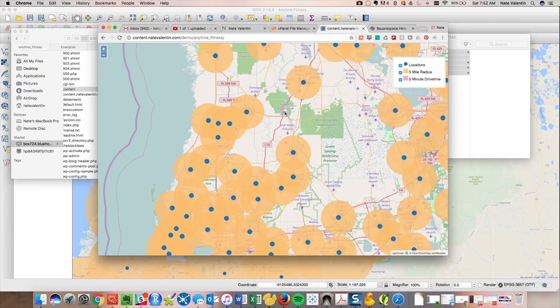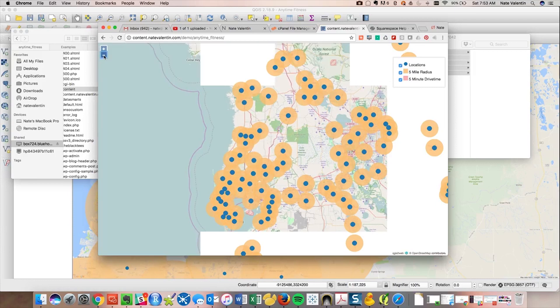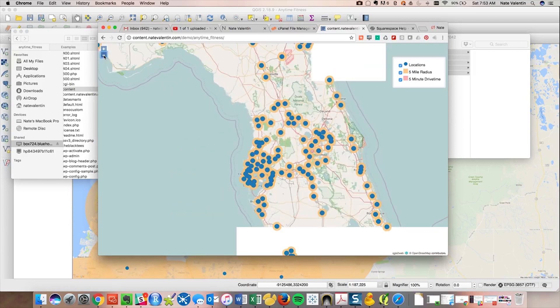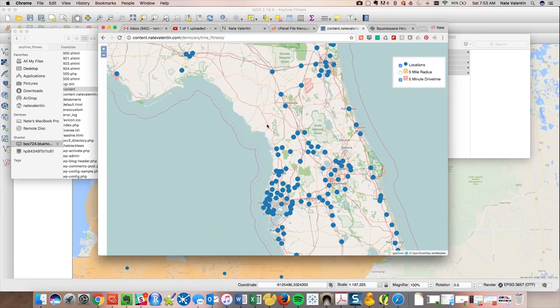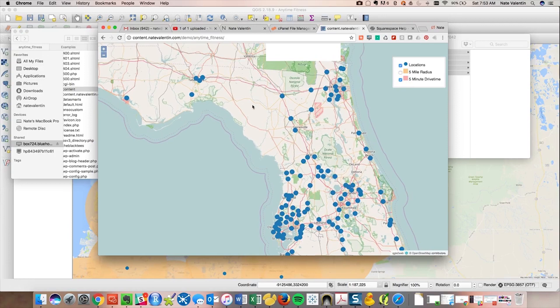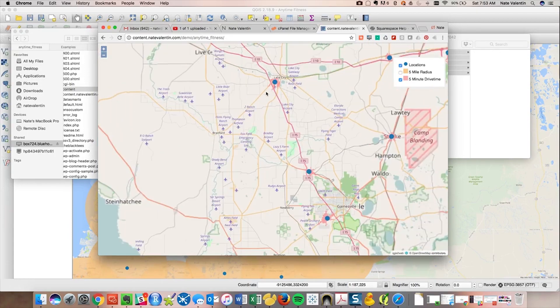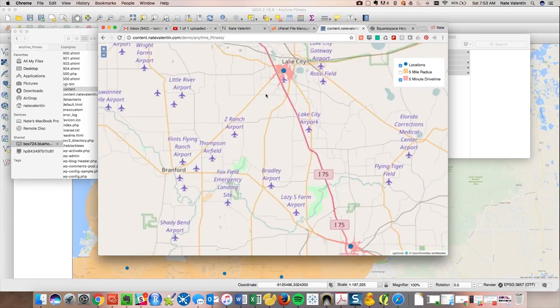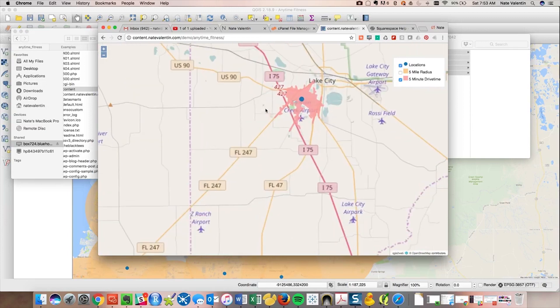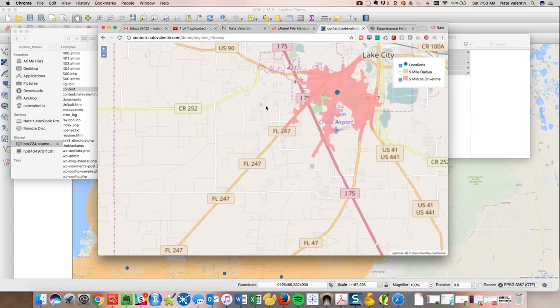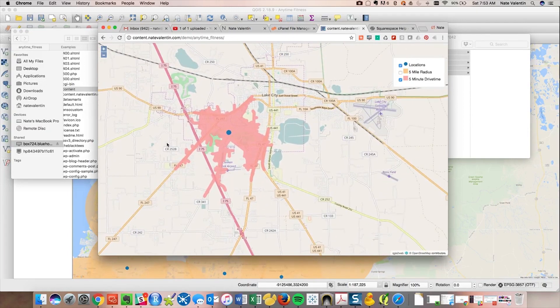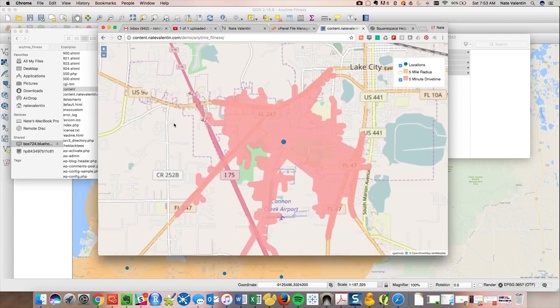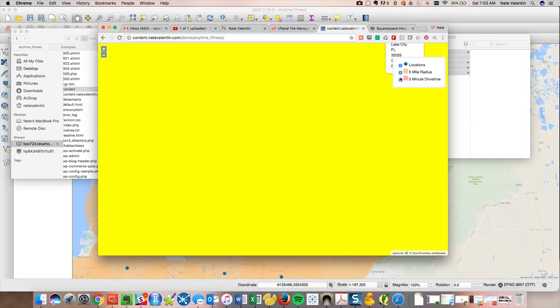So what we actually have and take a look at this is on a website. I mean, granted, it's my website right now, but it should be on your website, too. And now we can zoom out. We can move around. We can zoom in. Let's see, Lake City, Lake City Anytime Fitness. Let's see, see what your five minute drive time looks like. What about your five mile radius.